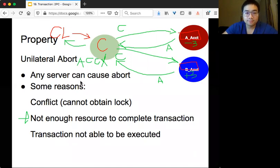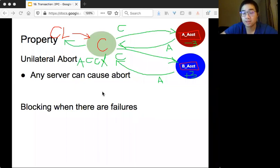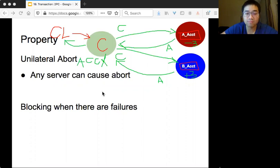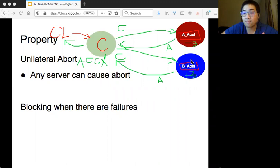A less desirable property of this protocol is that it is blocking, especially when there are failures. The coordinator must wait for everyone's vote. In the worst case, if the coordinator crashes, the client cannot get a reply, and the servers — the red and blue ones — do not know whether to commit or not. That's a very undesirable property.